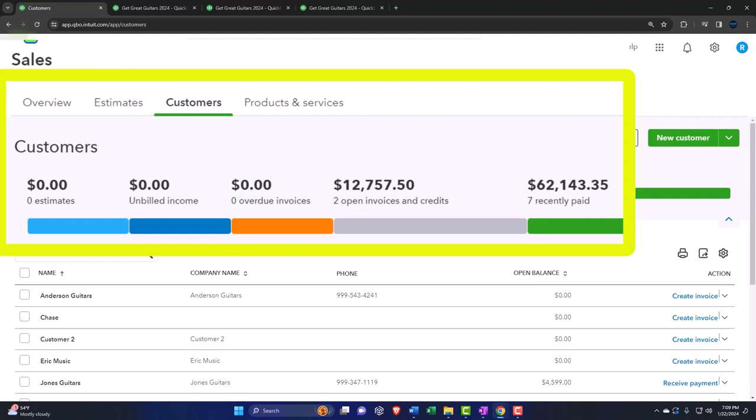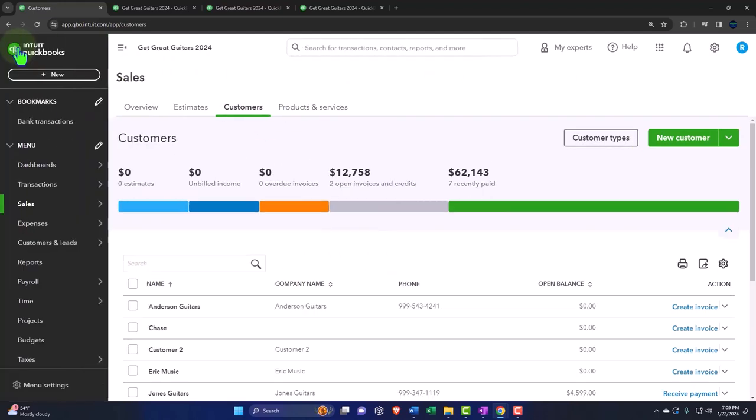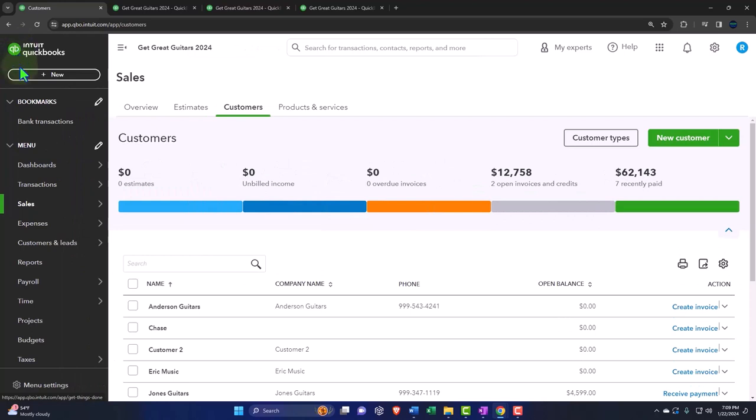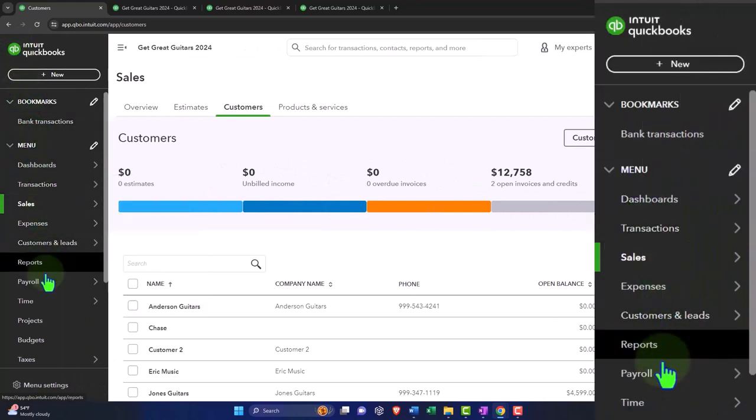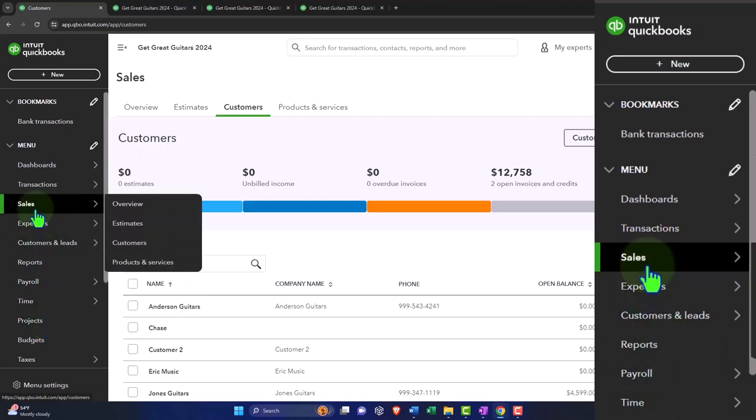The general rule would be, on the sales tab, if you're thinking about a job cost type of system and you have the latest version of QuickBooks Online, you're probably thinking to use the projects because it's the latest and greatest thing, possibly in conjunction with the jobs.